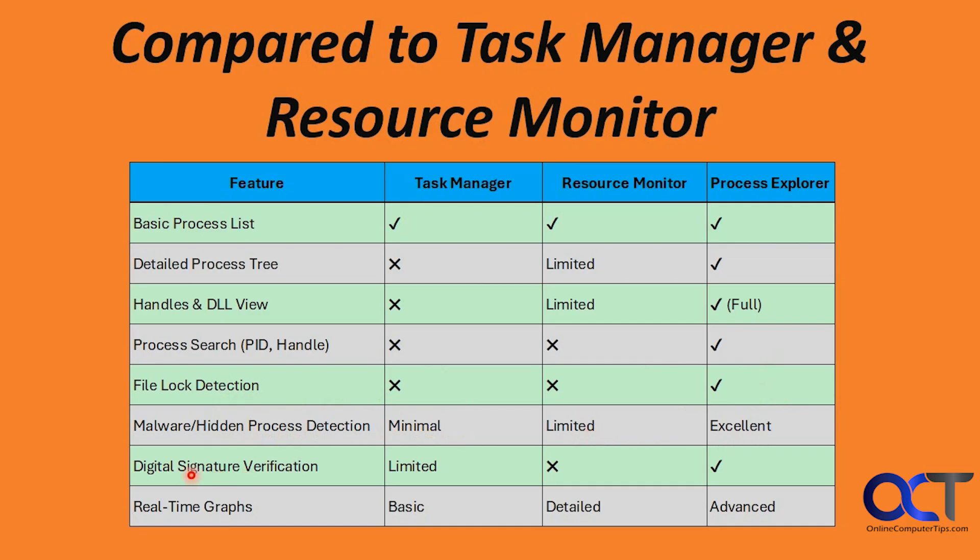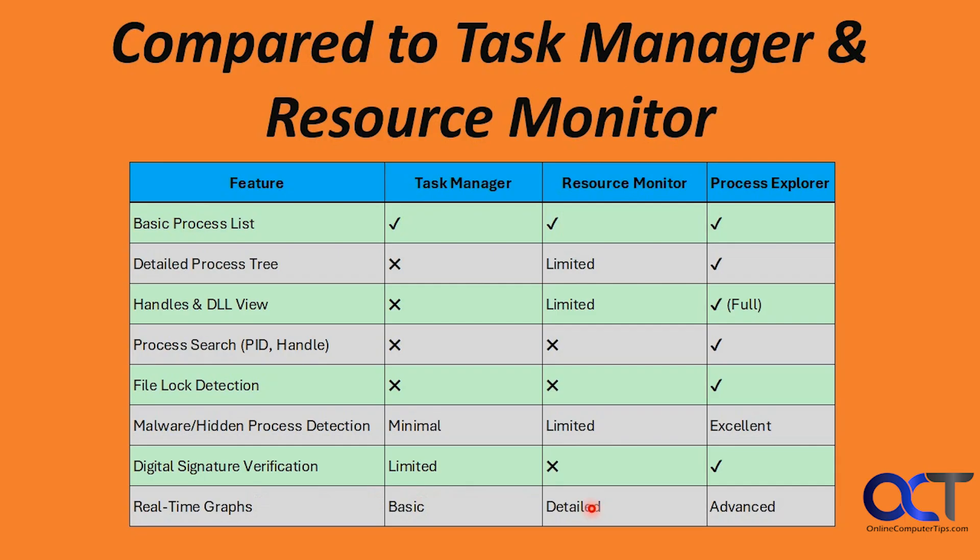Digital Signature Verification: limited in Task Manager, not available in Resource Monitor, yet available in Process Explorer. Real Time Graphs: you get the basic ones in Task Manager. You get some detailed views in Resource Monitor, and then Advanced Views in Process Explorer. Now let's hop on the computer here and try it out.